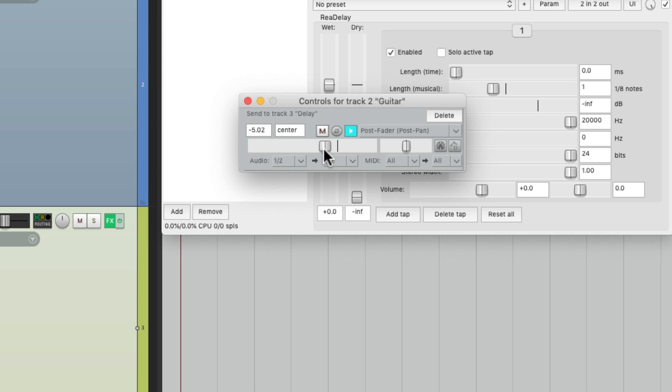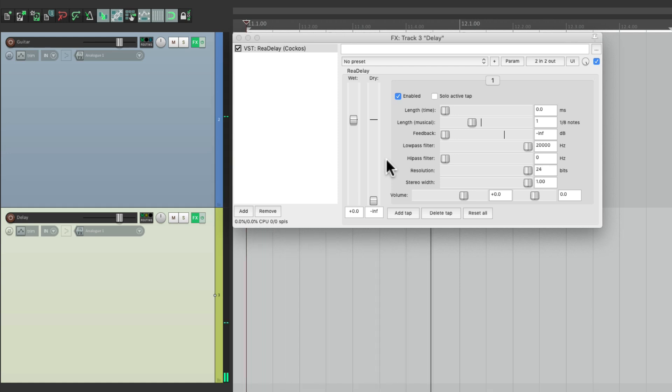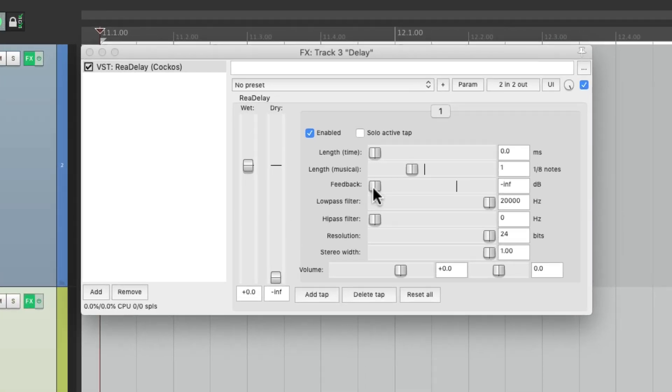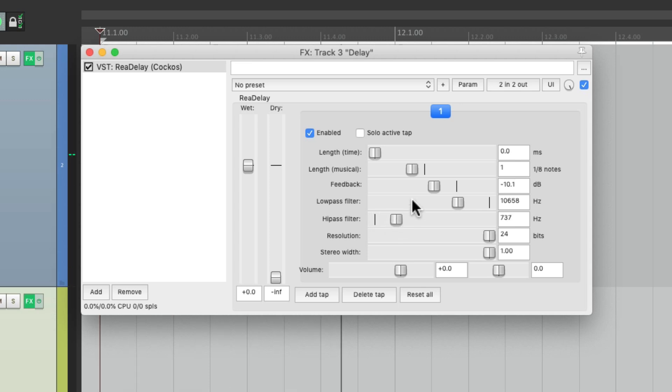Now we should have delay on the guitar track, and we do. Now to create regenerating feedback, we want the delay to repeat and get more and more affected. So if we just add the feedback right here, even if we had a filter over here, all those repeats are just filtered once.